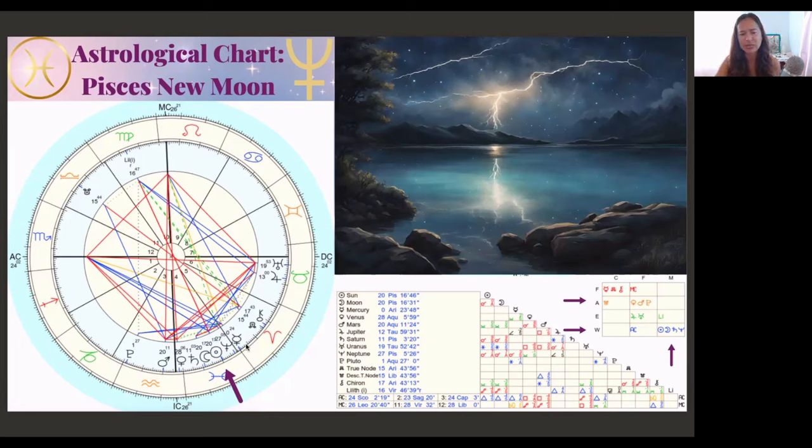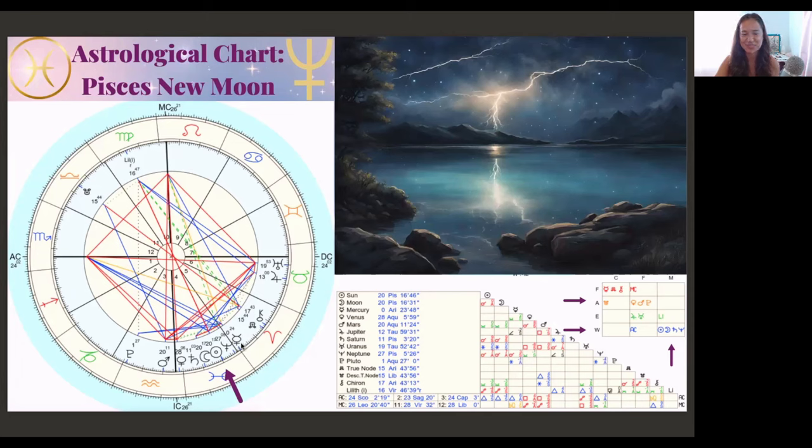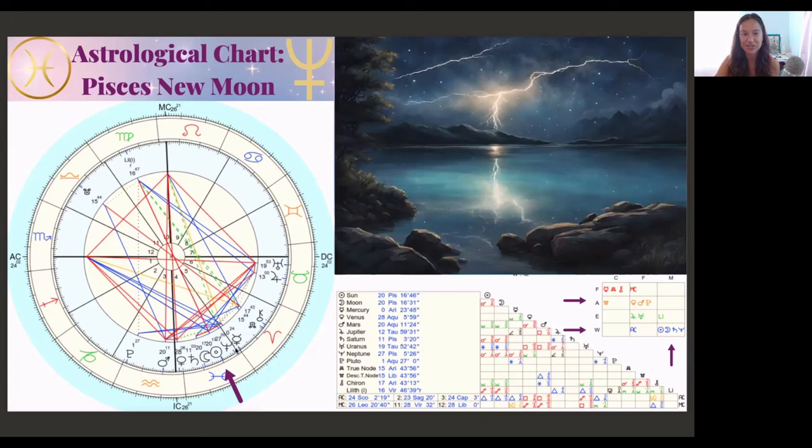I'm also noticing Mercury here on the Aries point. This is very powerful. We may be hearing a lot in the news. There's a possibility for a lot of information and downloads. I'm going to talk about that in a more spiritual way because I have some insights and interesting ideas about a download I received about what this is about.